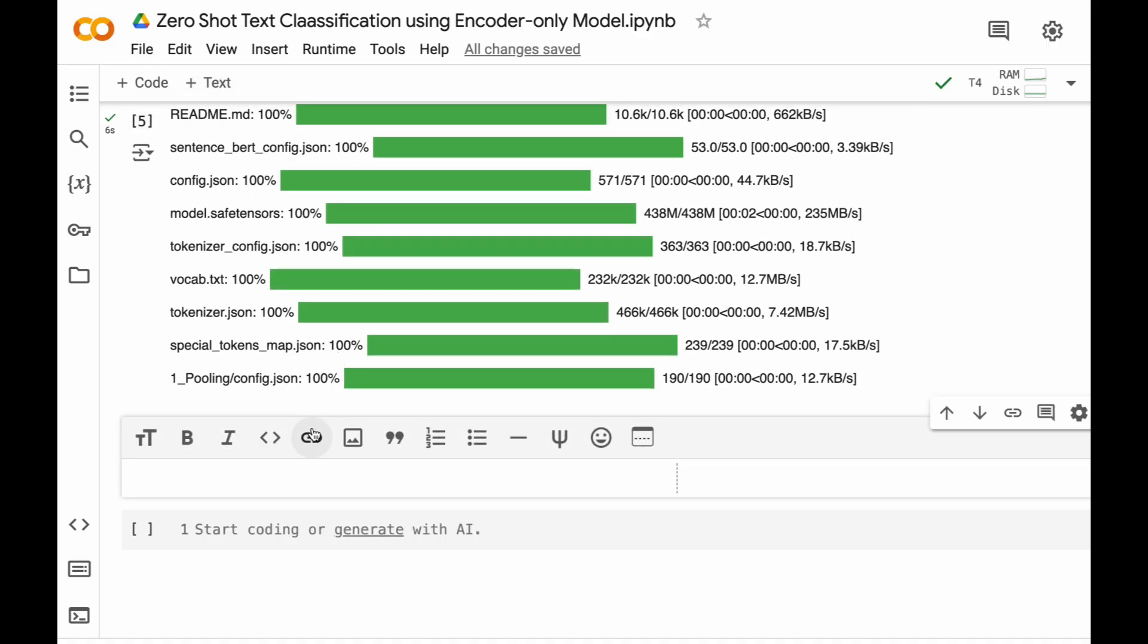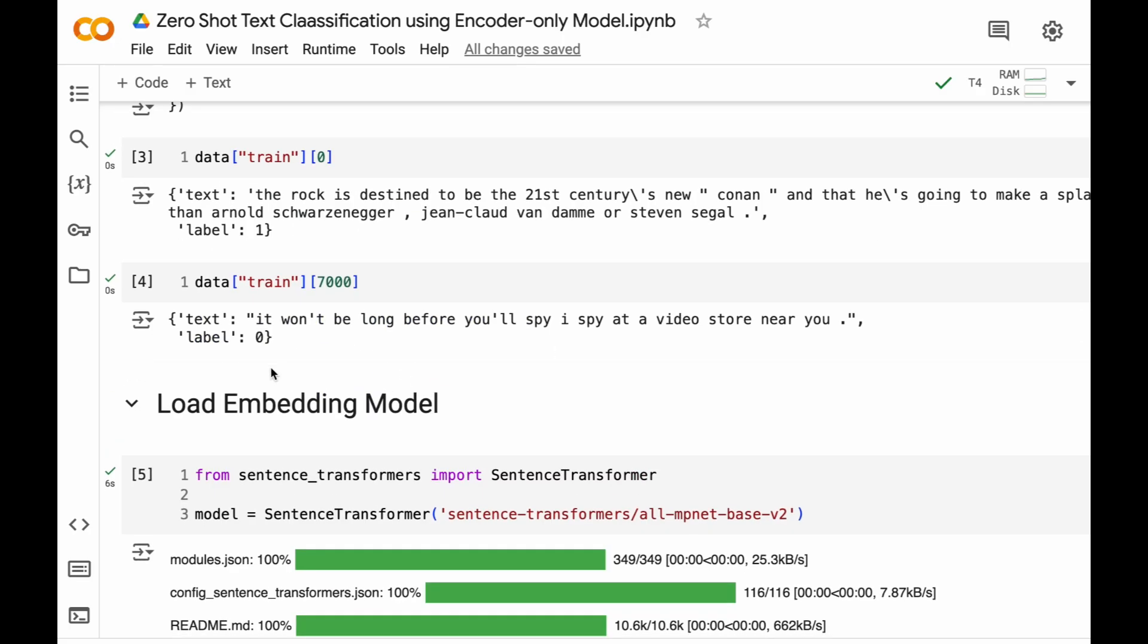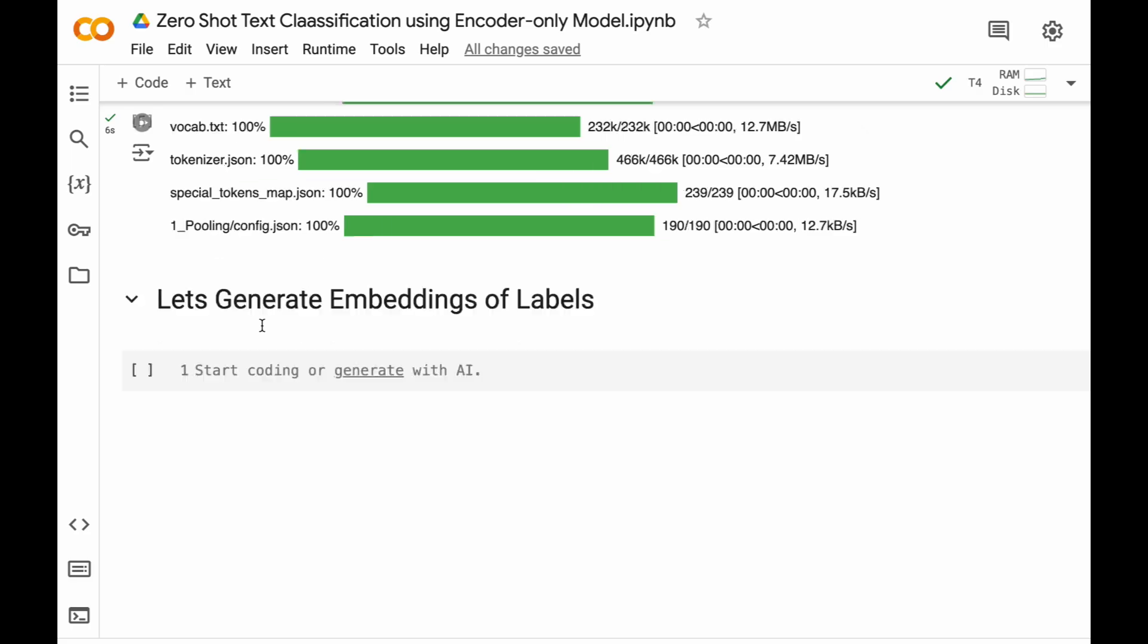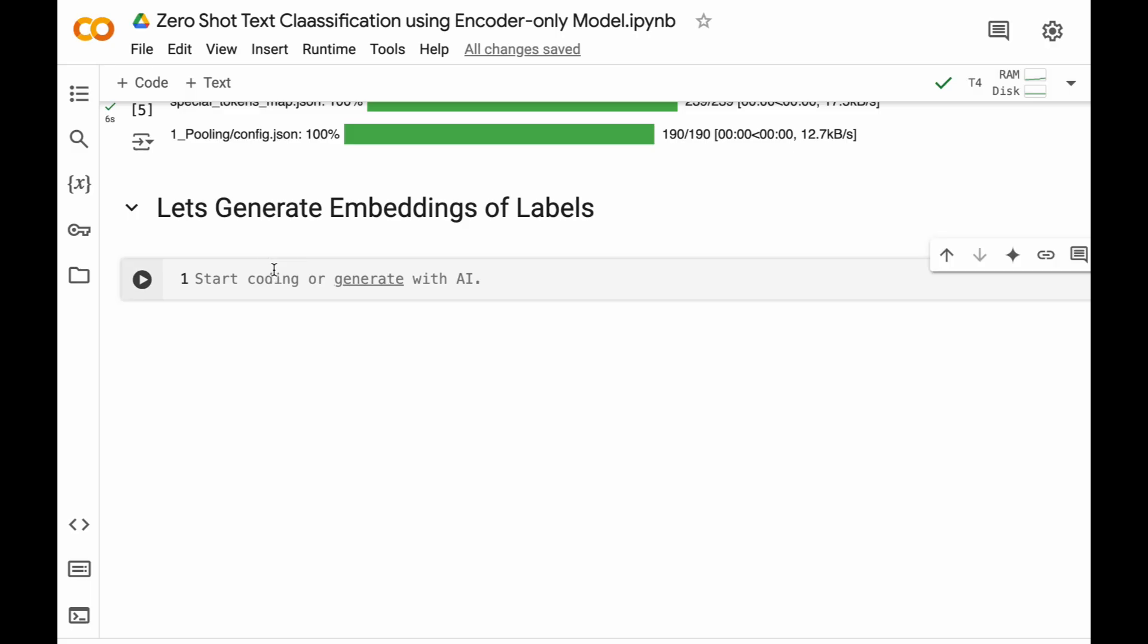Now let's generate embeddings of labels. This is the second step. So these are the labels 0 and 1. So here in order to convert embeddings we will convert these labels into human readable form and then we will convert those embeddings.